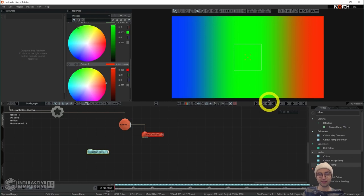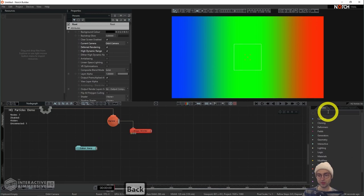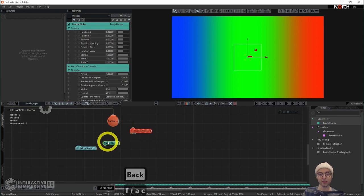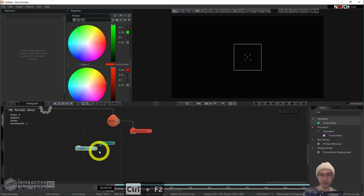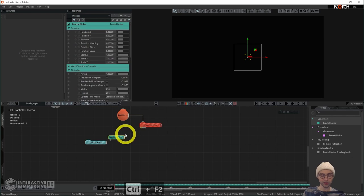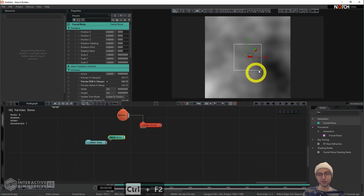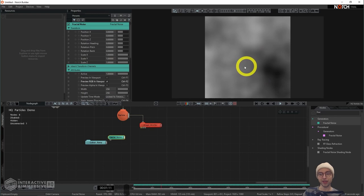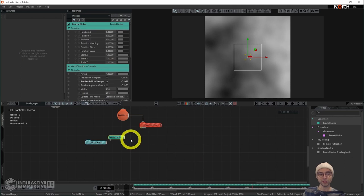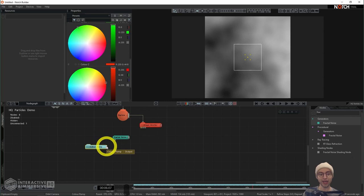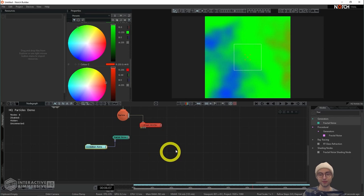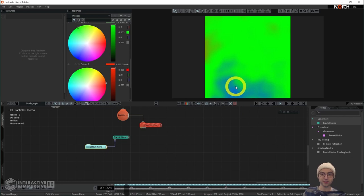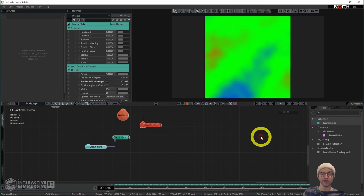We have our gradient looking good. I'm going to attach this color ramp to a fractal noise generator. One thing we have to do is turn off the display of this color ramp with Ctrl+F2, which takes us back to the camera view. Then with the fractal noise operator selected, we can see its output in the viewer — right now it's a grayscale texture that will animate when we hit spacebar. We can add color to this by taking the output of our color ramp and sending it into the color ramp input of the fractal noise, generating a cool colorized version.